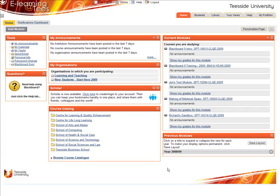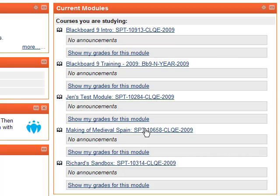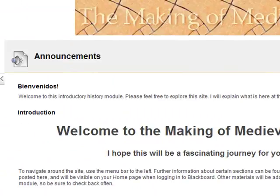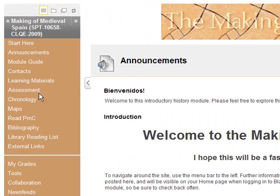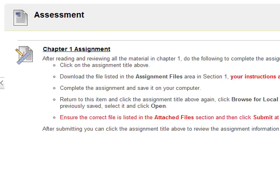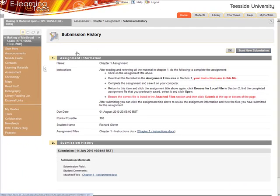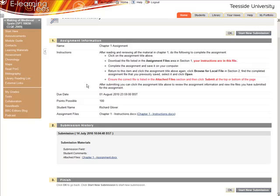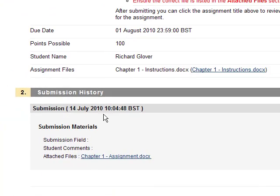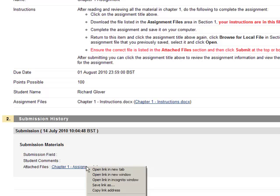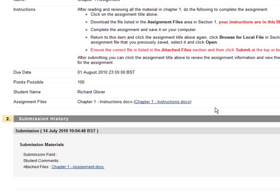At any time, you can return to Blackboard and view details of the submissions you've made. Navigate to the module and find the assignment. In Section 2, you'll see the date and time you made the submission and any files that you submitted. If you want, you can right-click on the link and save the file to your computer to view what you submitted.